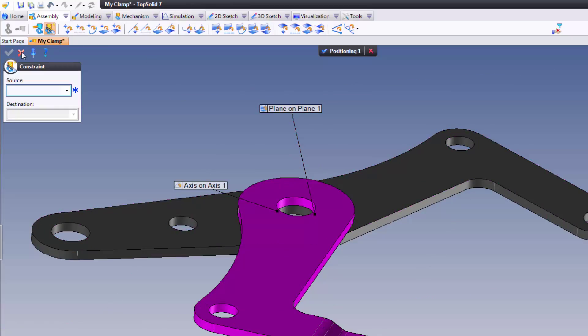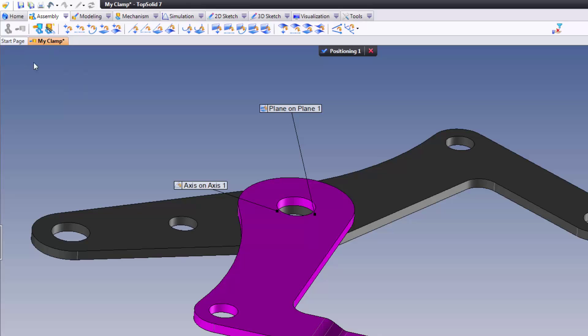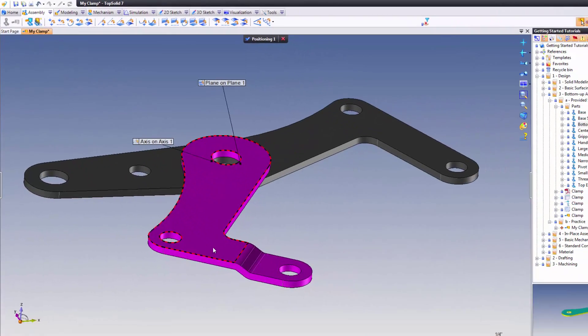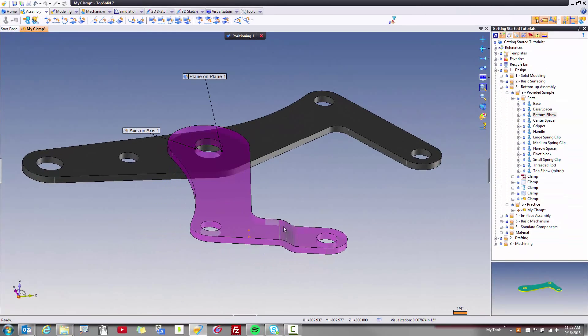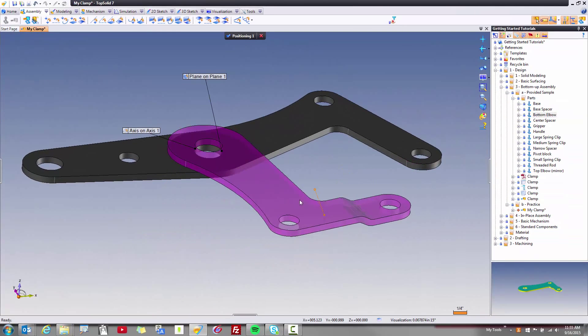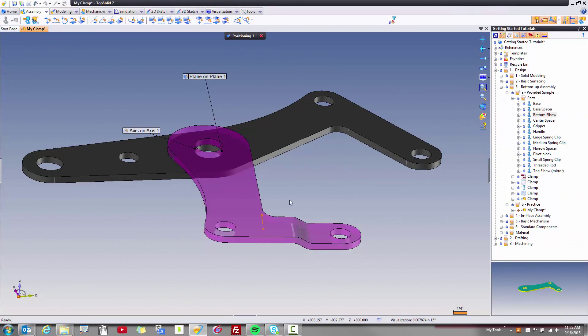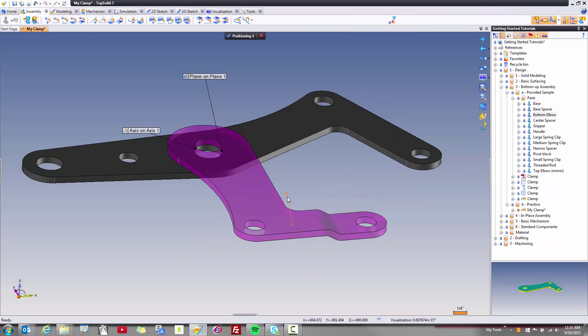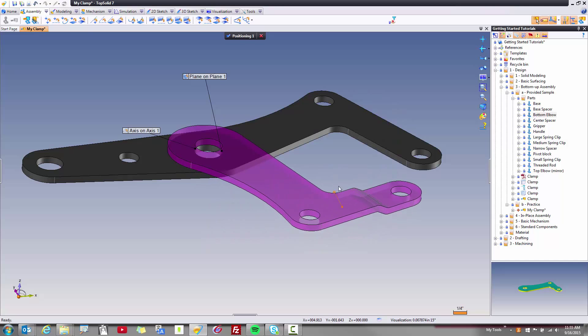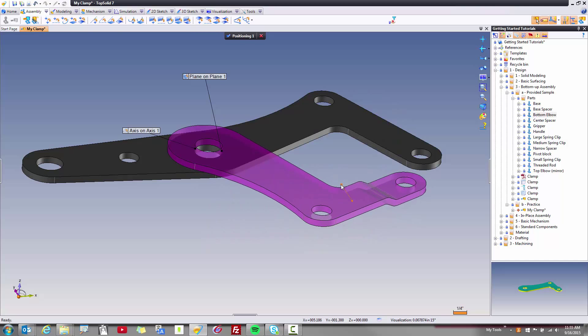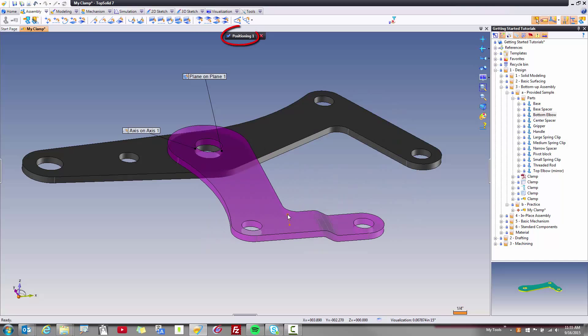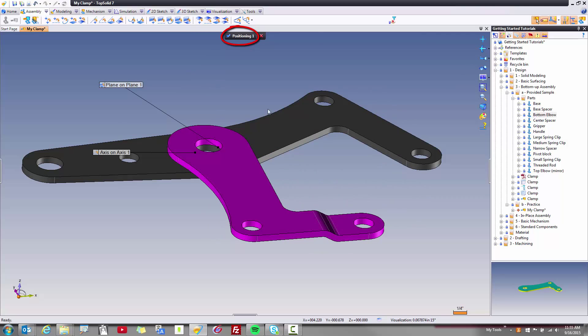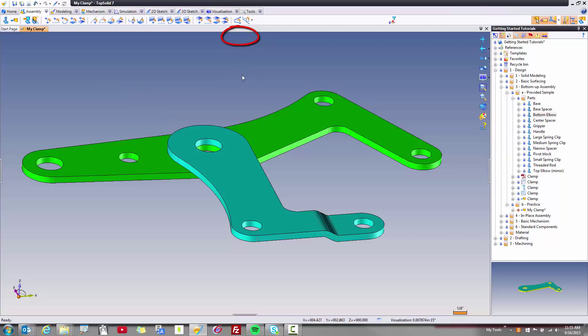From here, I'll go ahead and hit the X to get out of constraint, and now if I left click and hold, I can test this, and this is exactly what I want. I want this to be able to pivot about that axis. Perfect. Like that, I can validate positioning one, and perhaps save my work.